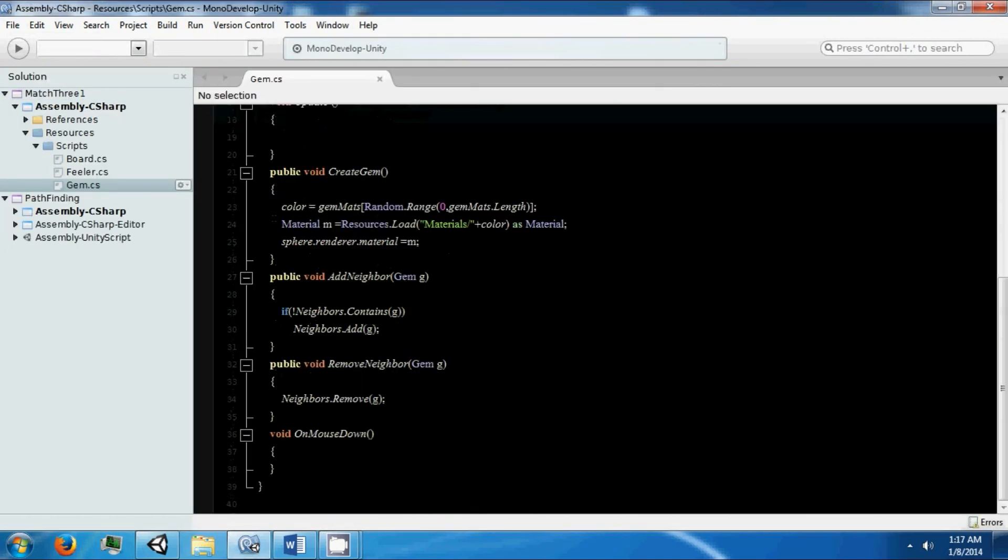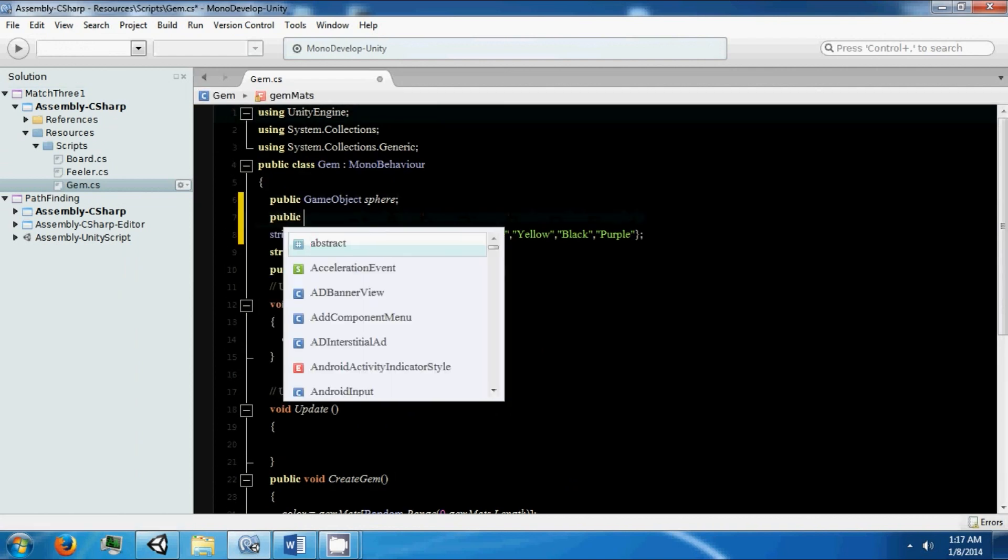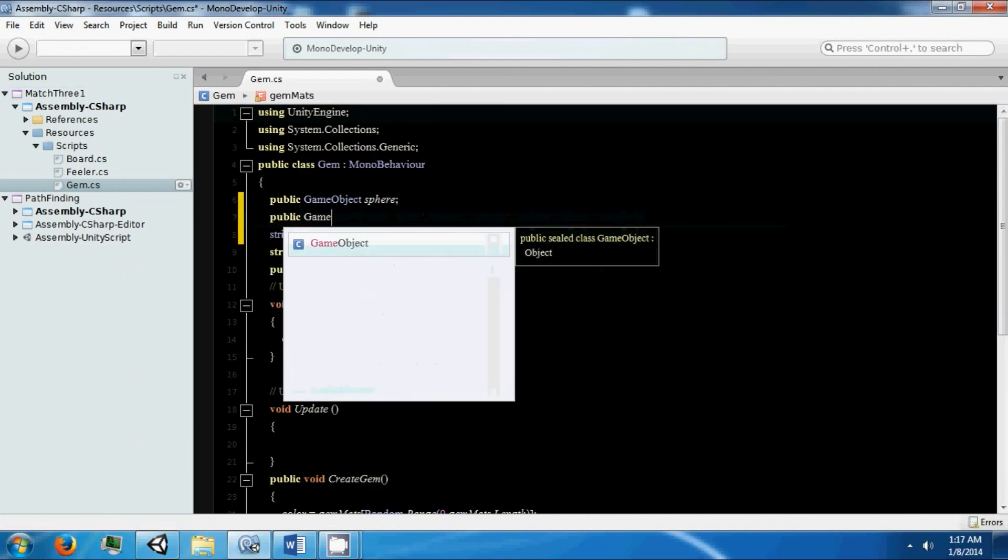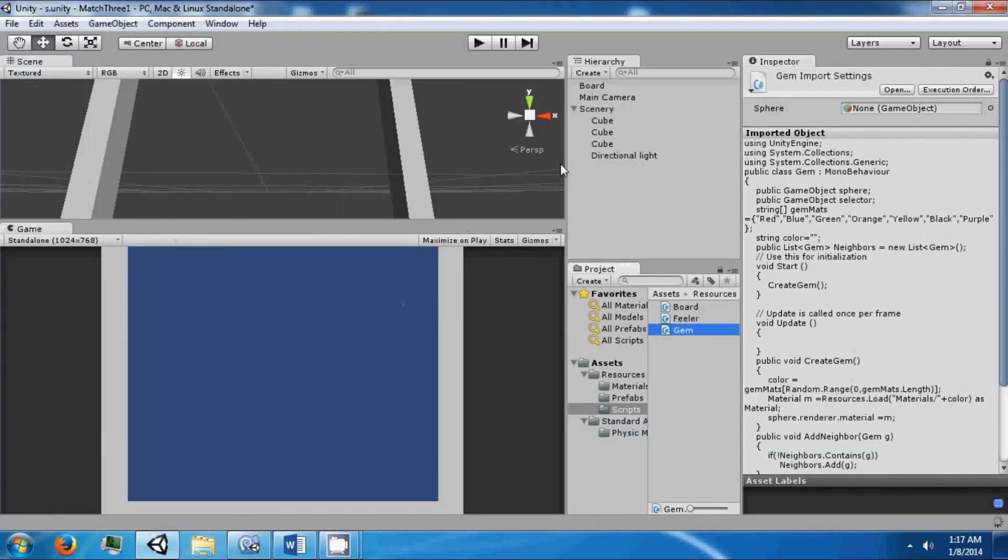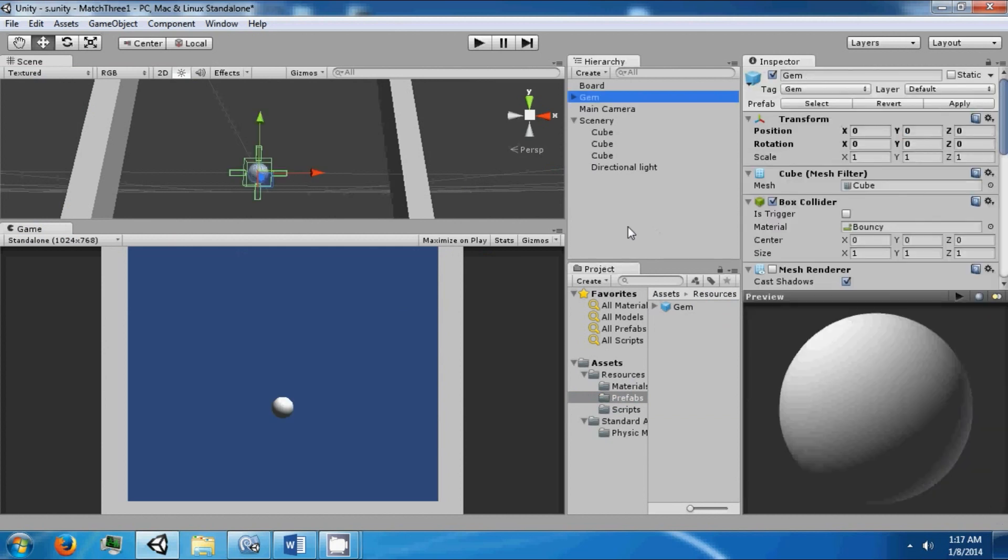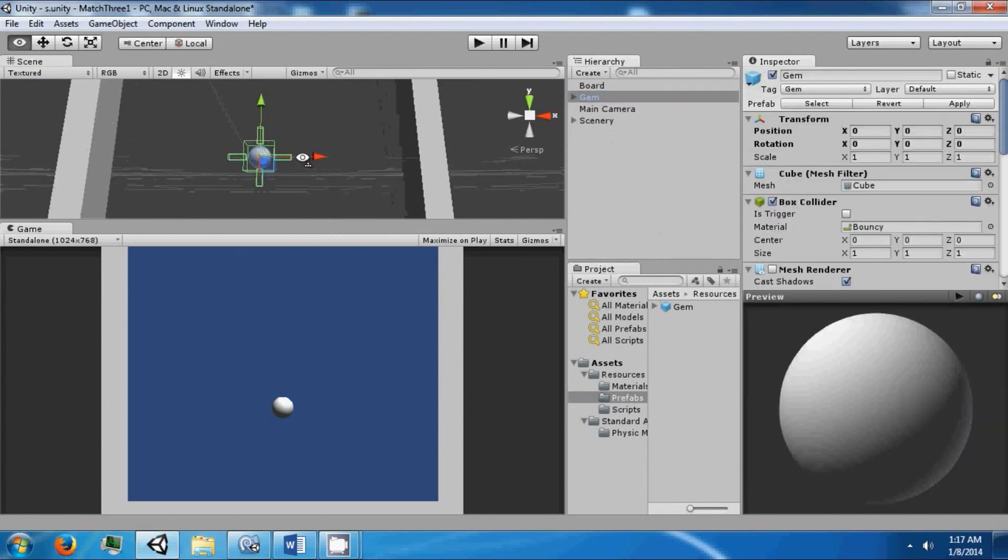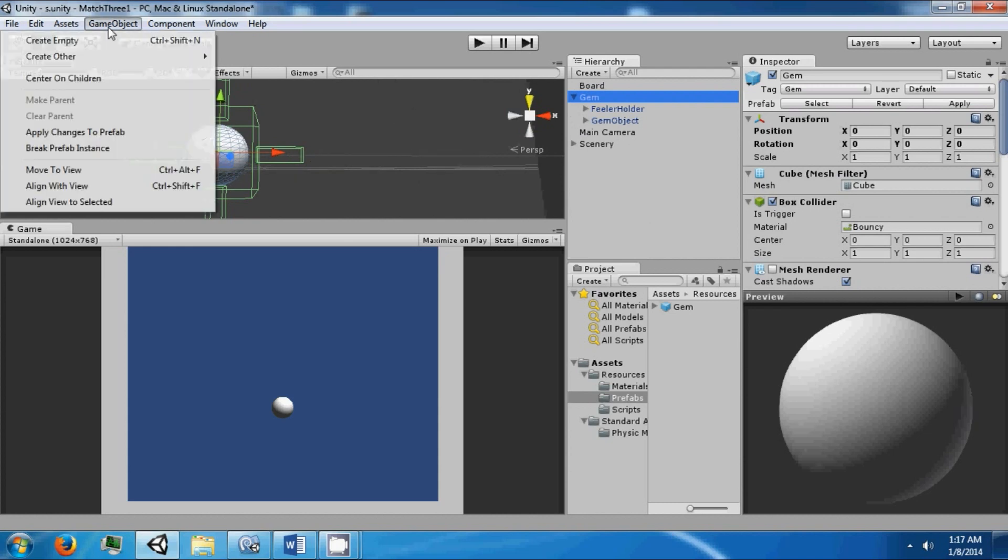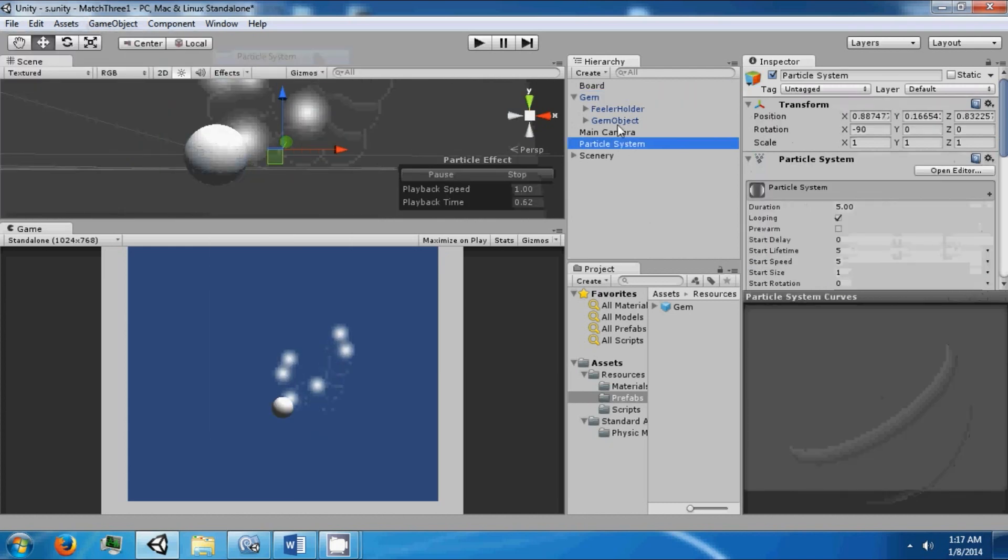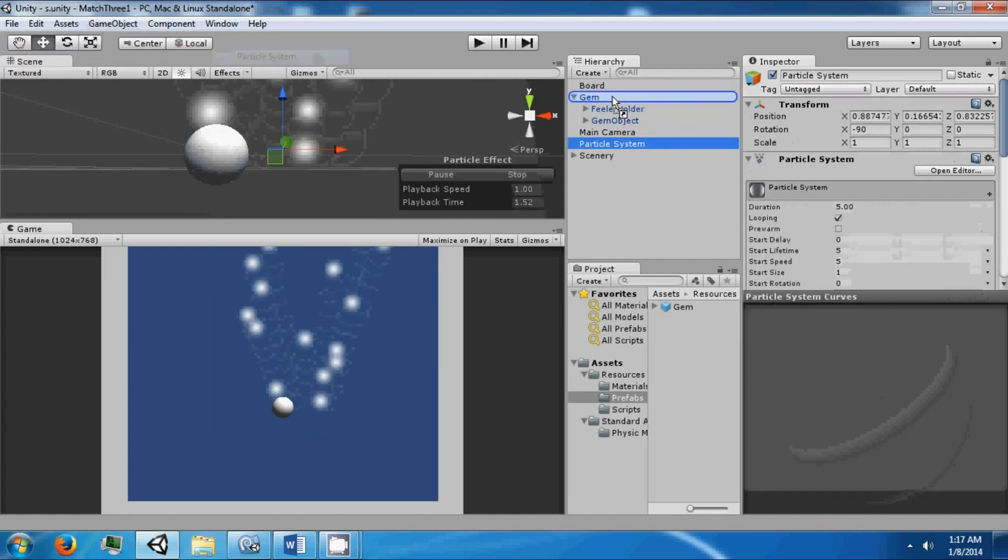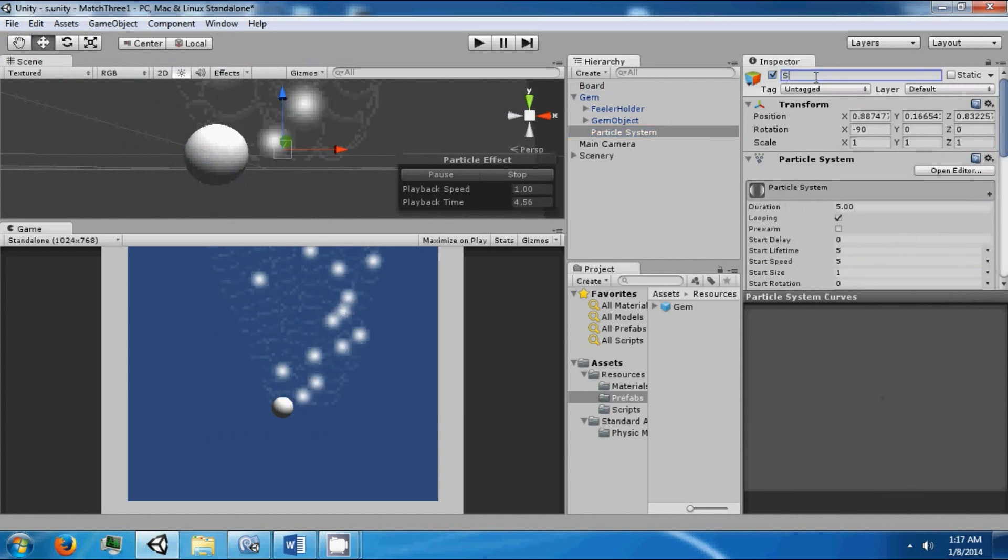The first thing we're going to do is add another field here called the Selector. This is going to be a game object that we're going to create in Unity. Go ahead and drag out the gem prefab. We're going to add another game object to this, but it's going to be a particle system. We're going to call this the selector.